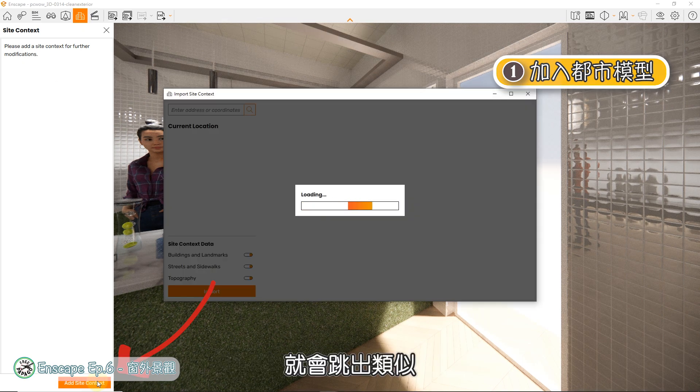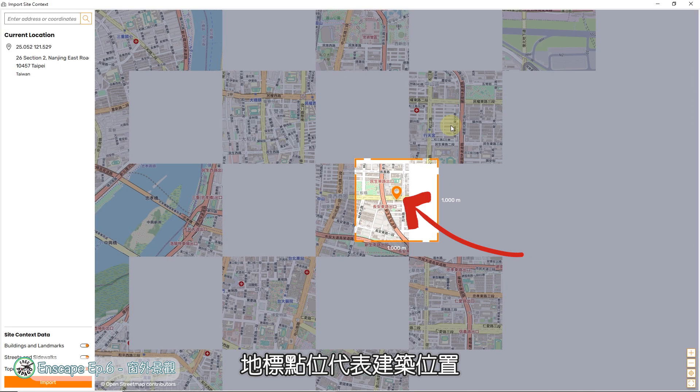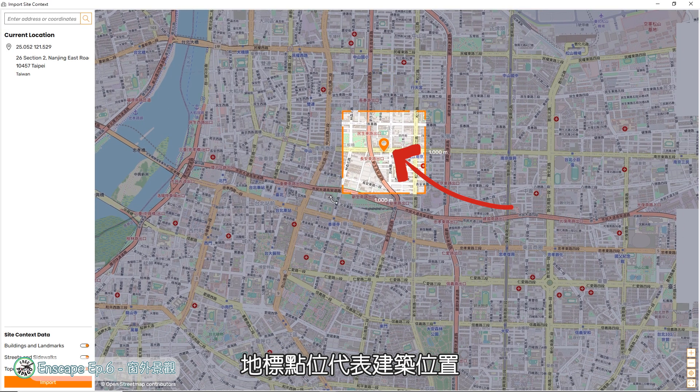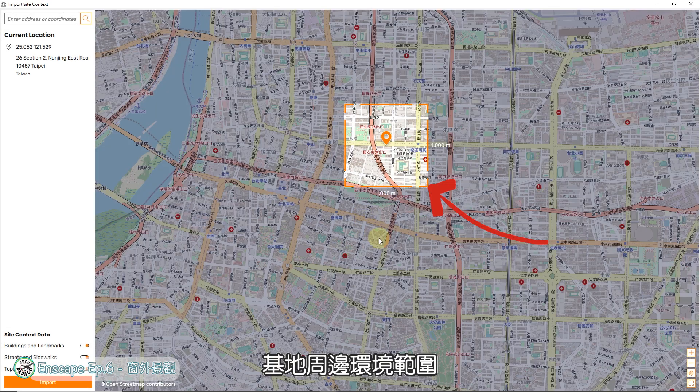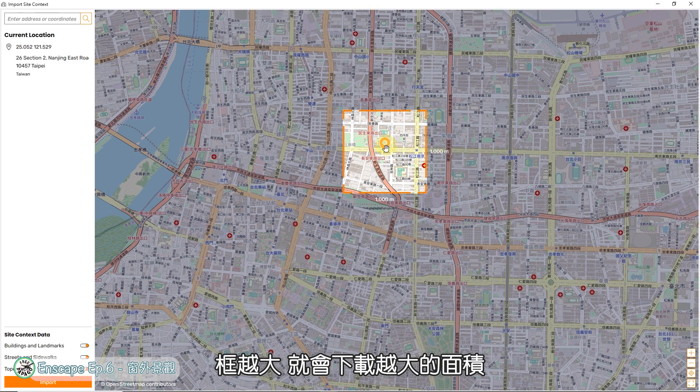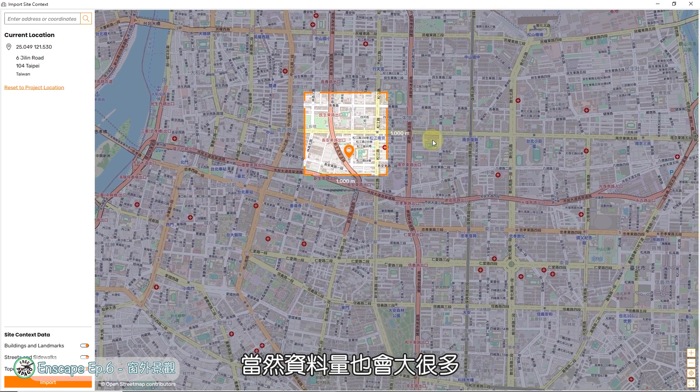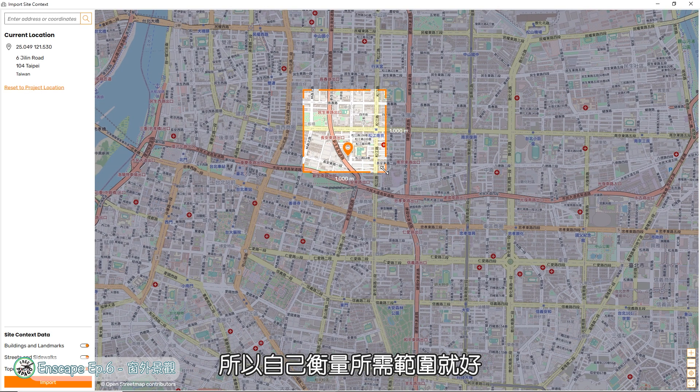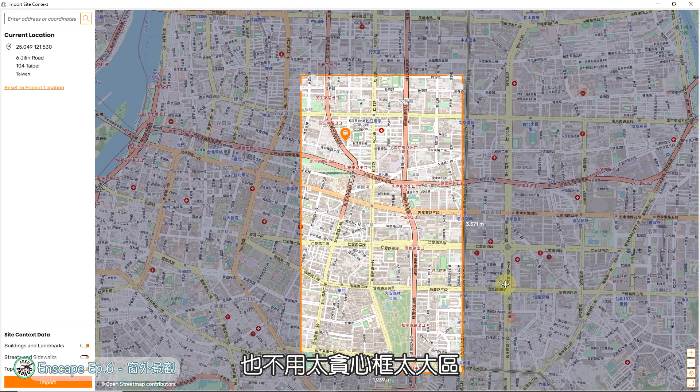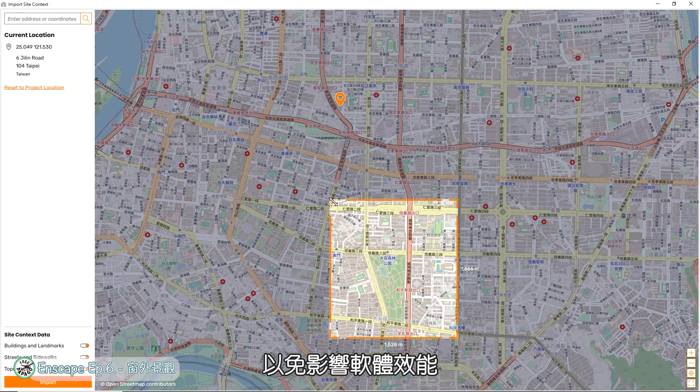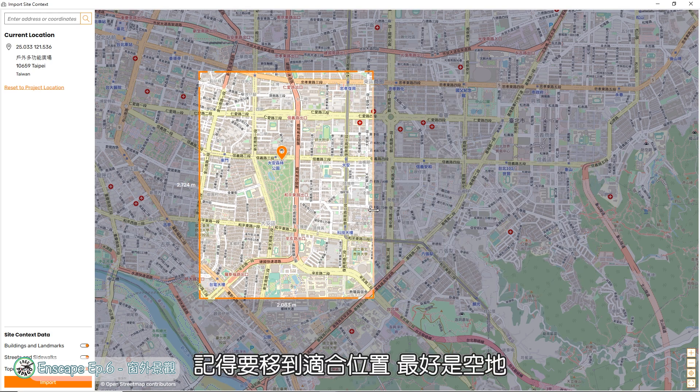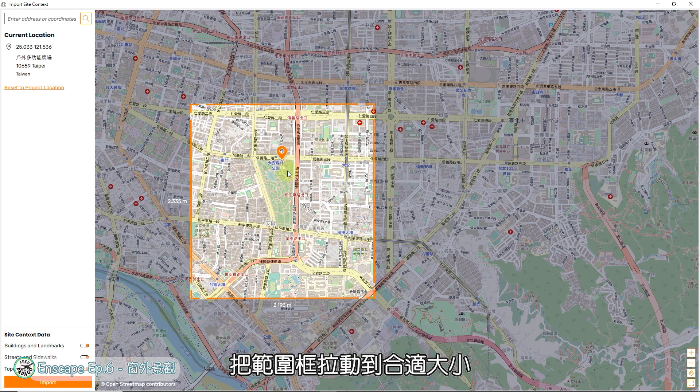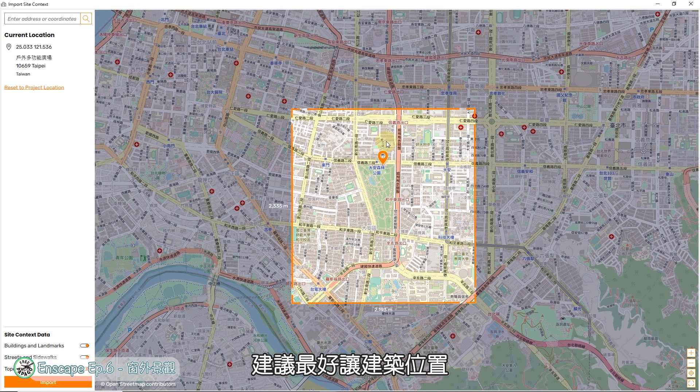就会跳出类似Google Map的画面,地标点位代表建筑位置,范围框代表要下载的基地周边环境范围,框越大就会下载越大的面积,当然资料量也会大很多,所以自己衡量所需范围就好,也不用太贪心框太大区,以免影响软体效能。橘色地标点位记得要移到适合位置,最好是空地,把范围框拉动到合适大小,建议最好让建筑位置在整个范围框接近中间处。